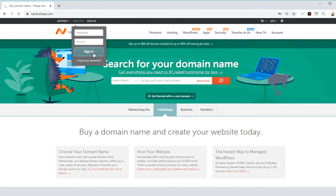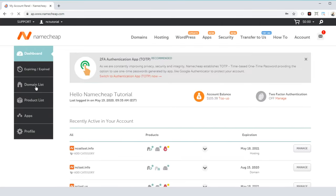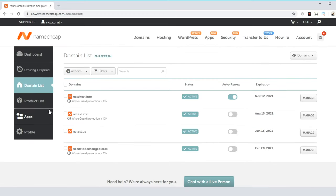Then, just navigate to the Domain List tab. You should see your domain listed on the page, so now, just click the Manage button over on the right.